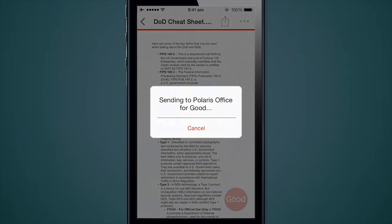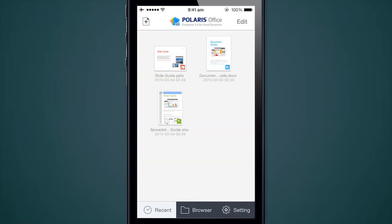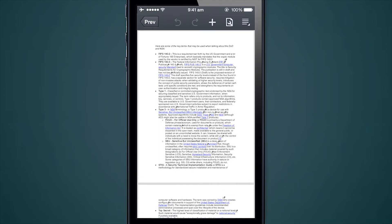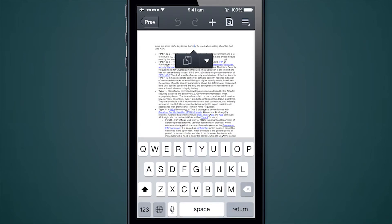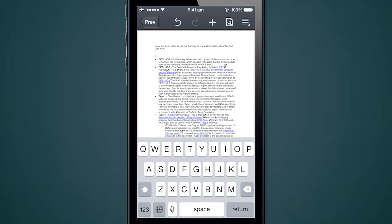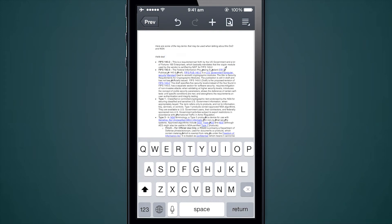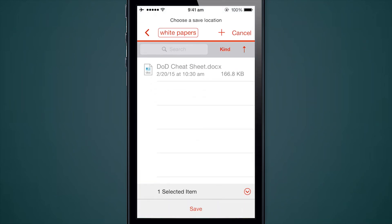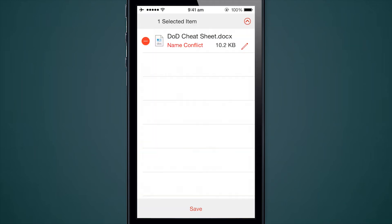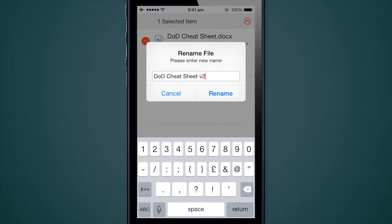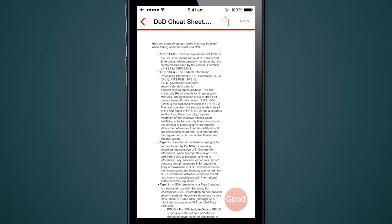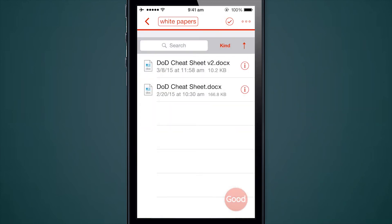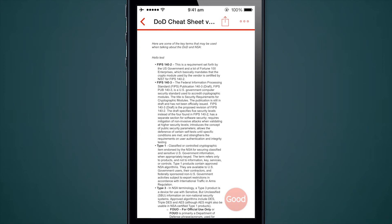Let me click on edit — it's going to send the document to the Polaris application. It will open the document and I can add some text at the top. I'll just say 'hello test.' When I say save, it gives me the option to save back or select another location. I can choose to rename the file — let's call this version 2 — and hit save. If I go back to my document repository, there's my DoD cheat sheet version 2 with the 'hello test' showing up right there.